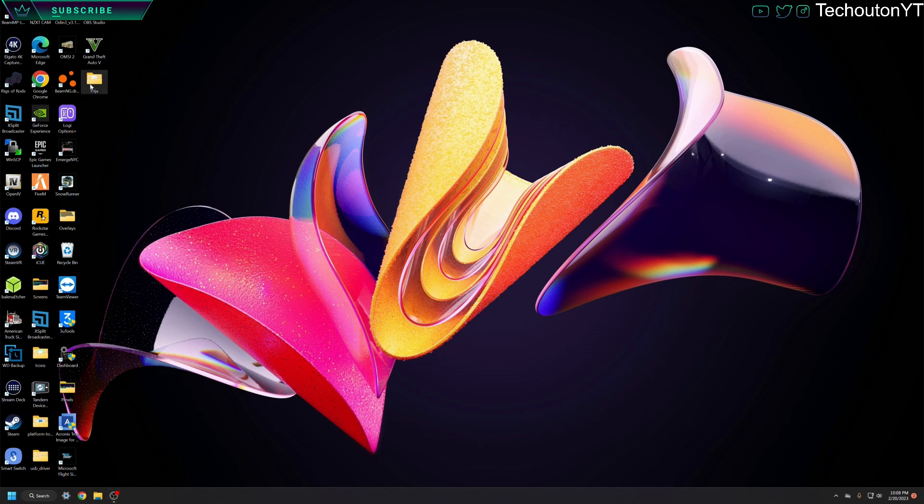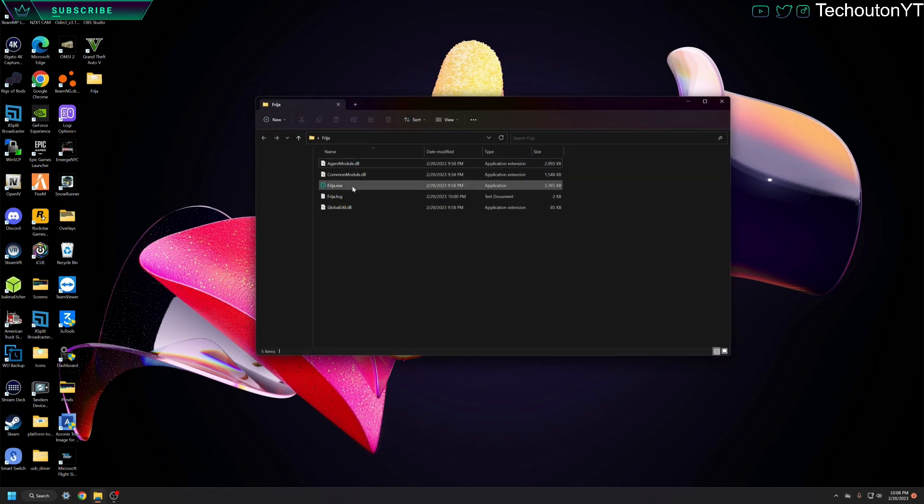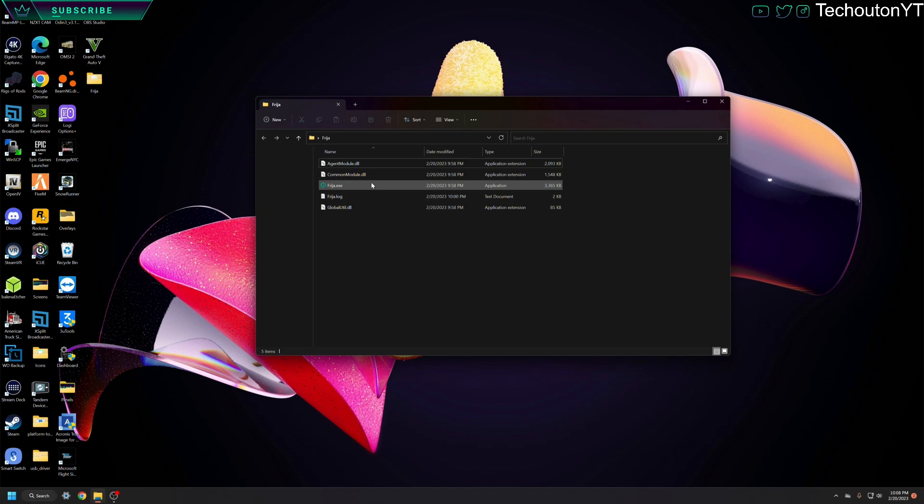So the first thing we're going to need is a program called Freya right here. Just Google it. You can find the latest version online, and I'm saying that because if I put a link, the link is going to be outdated. So just Google it. It'll take you to the most recent version, most likely on XDA developers.